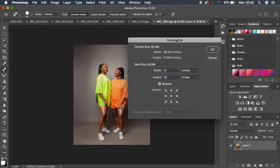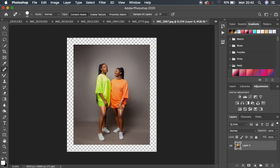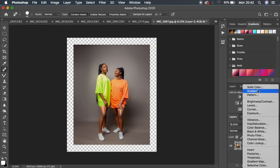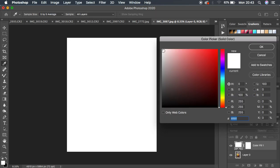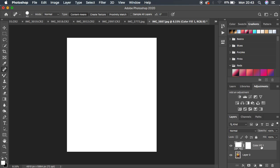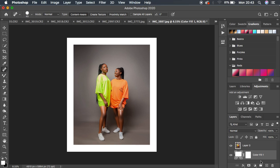Hit OK. You can see the borders have no color — they show as a checkerboard pattern on the sides of the image. Now we need to add a color to those borders. Go to the Adjustments panel and select Solid Color. You can choose white or any color you prefer. Hit OK, then drag this solid color layer below the image layer so the white border appears behind the photo.